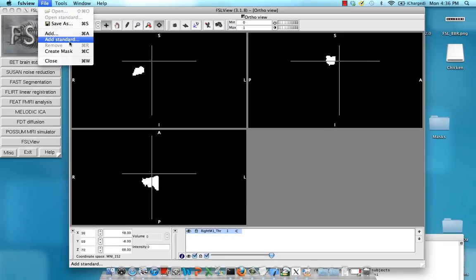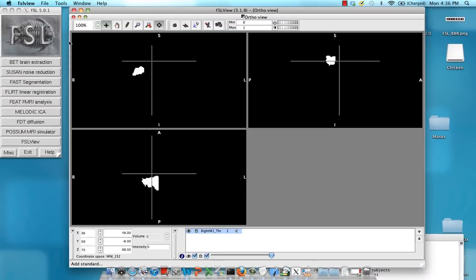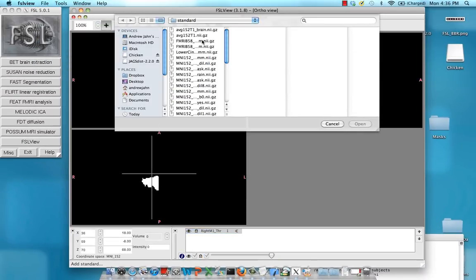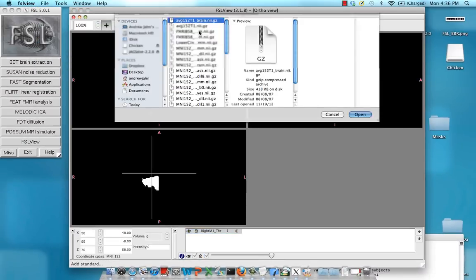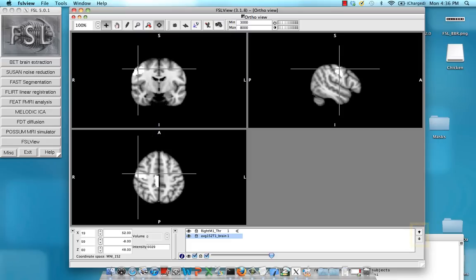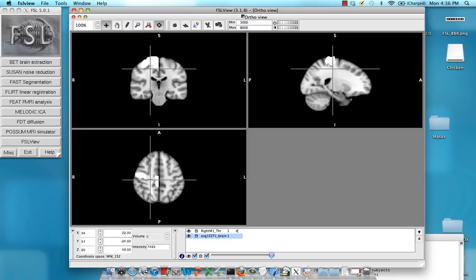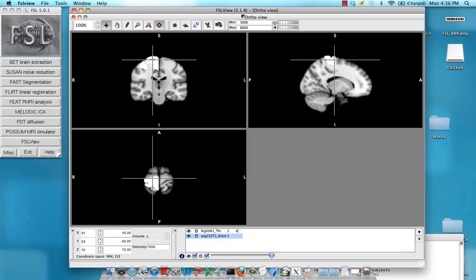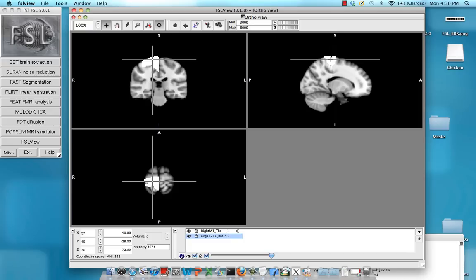So if I want to see how this now looks on a standardized brain go back click standard then this brain and if you want to change the foreground you can click on these arrows here to bring the mask to the foreground. Okay so it's very white where the mask is and now you can go ahead and use that mask for ROI analysis in feed query.